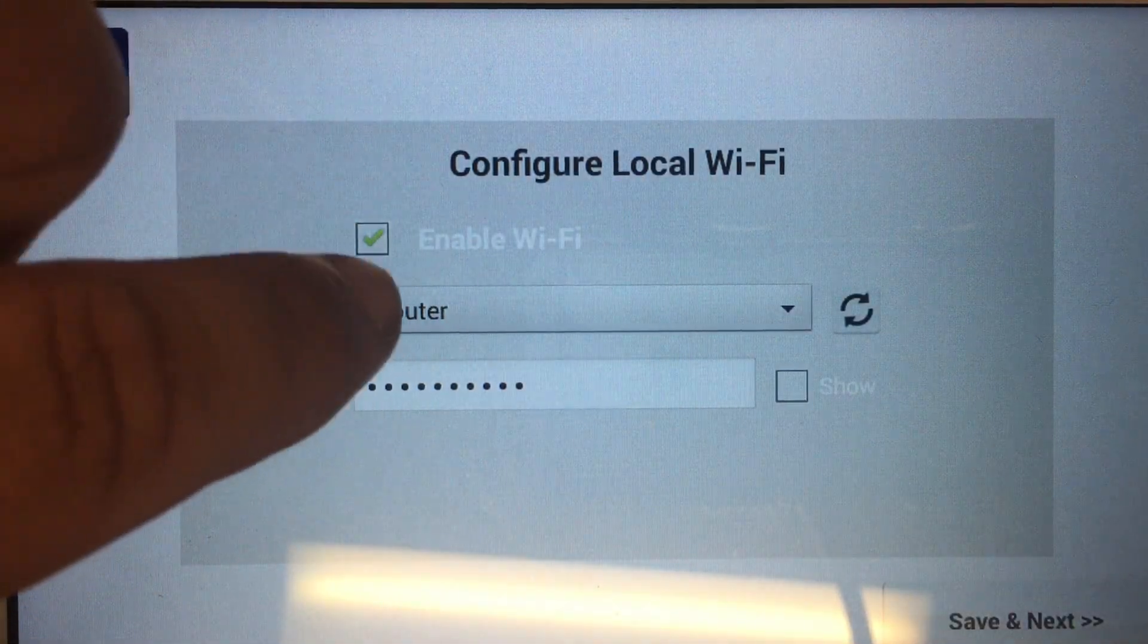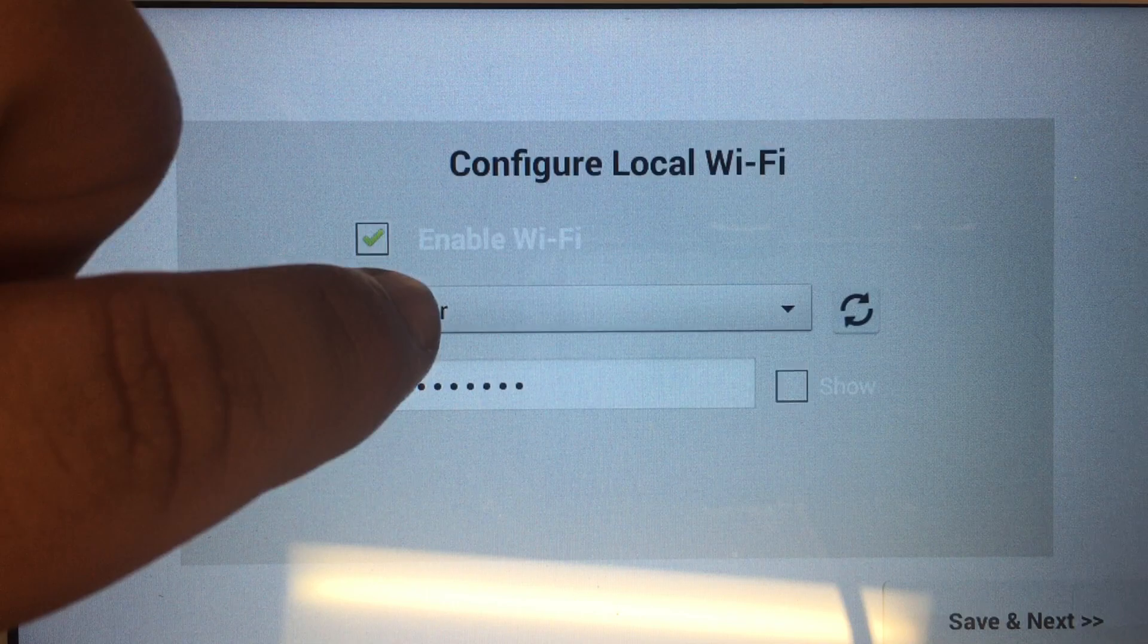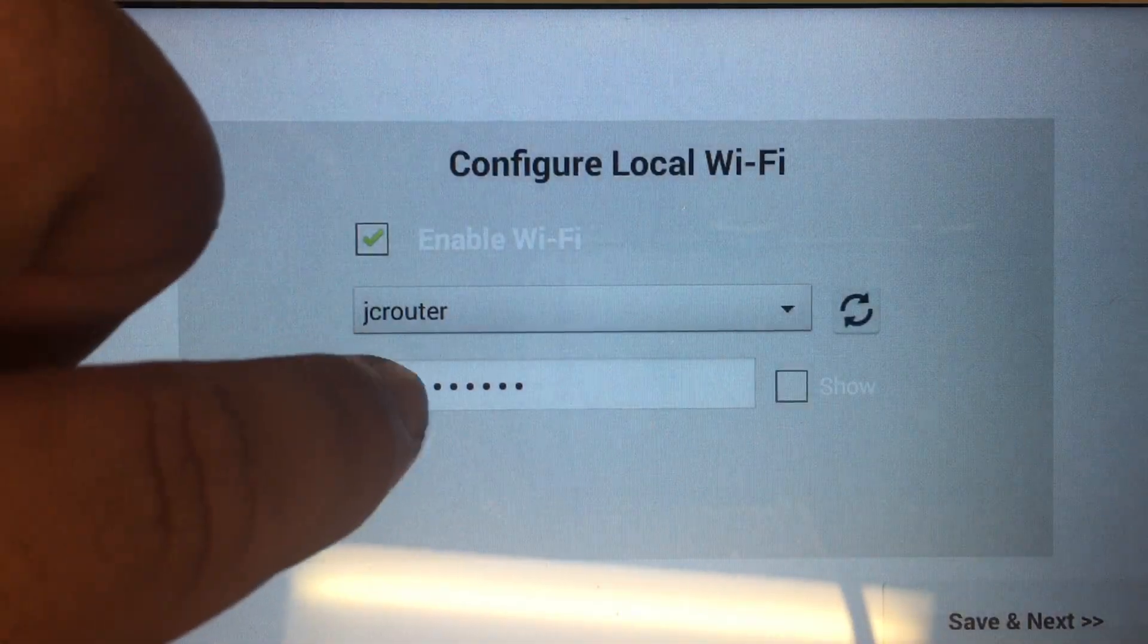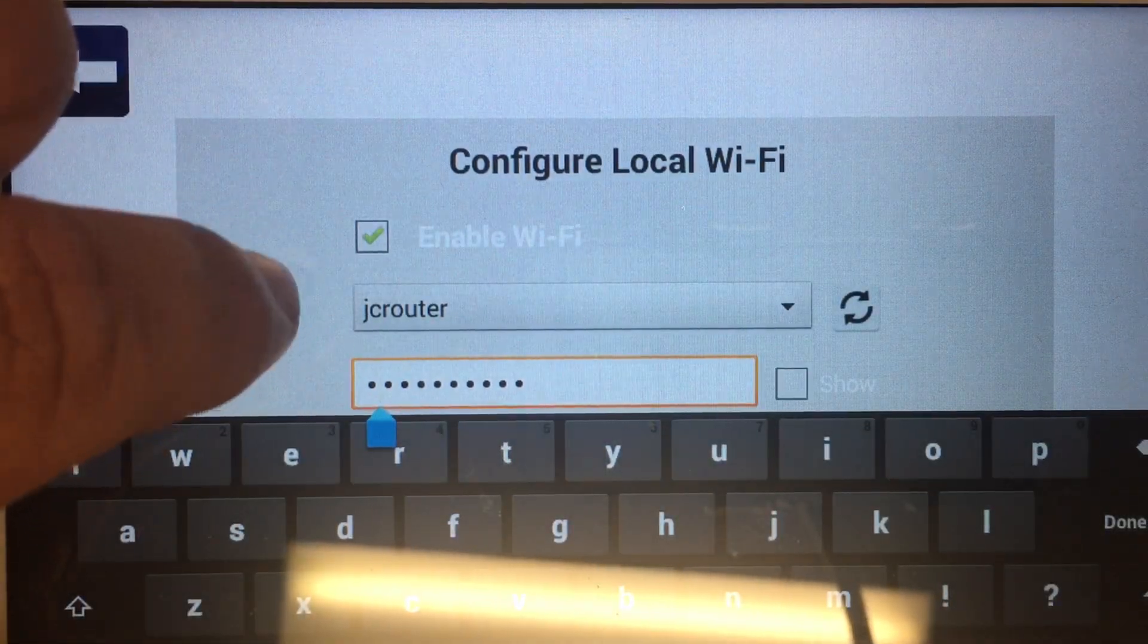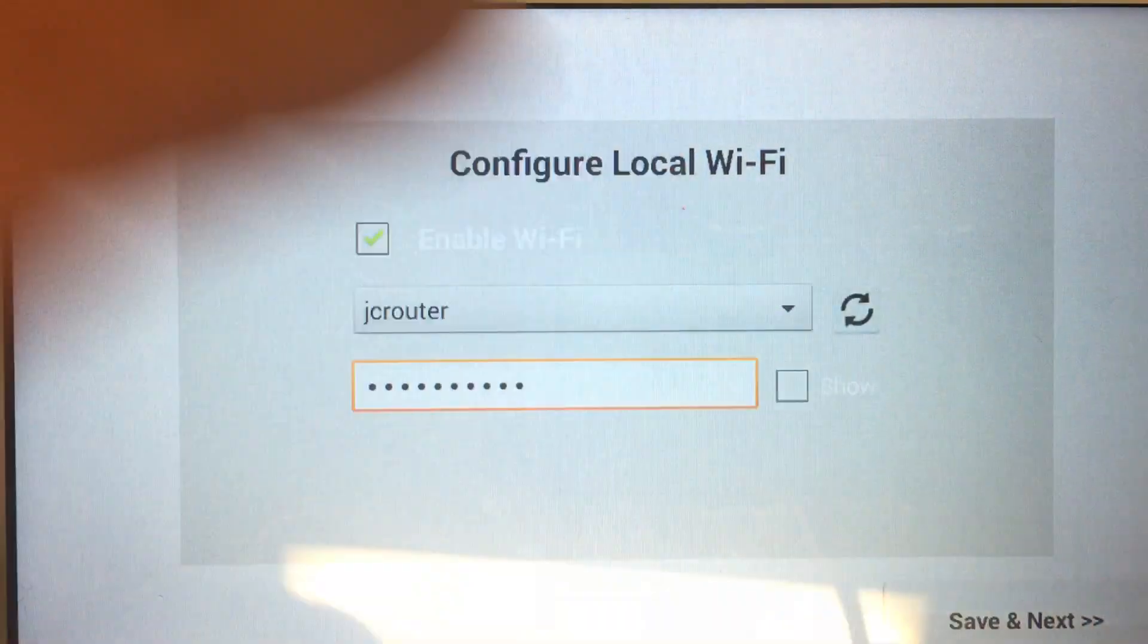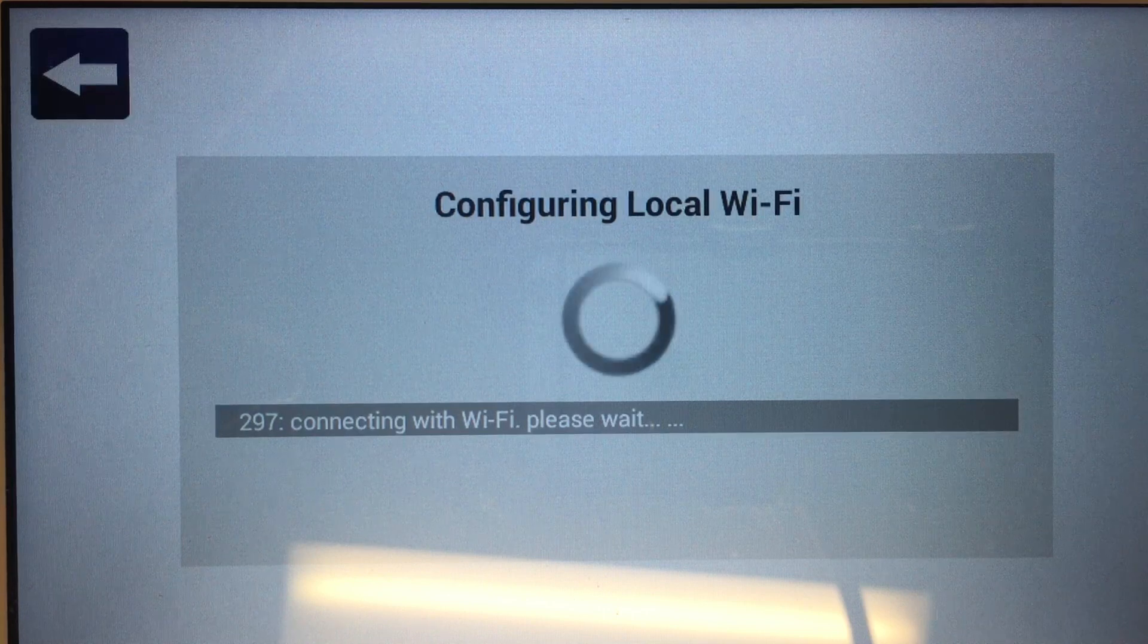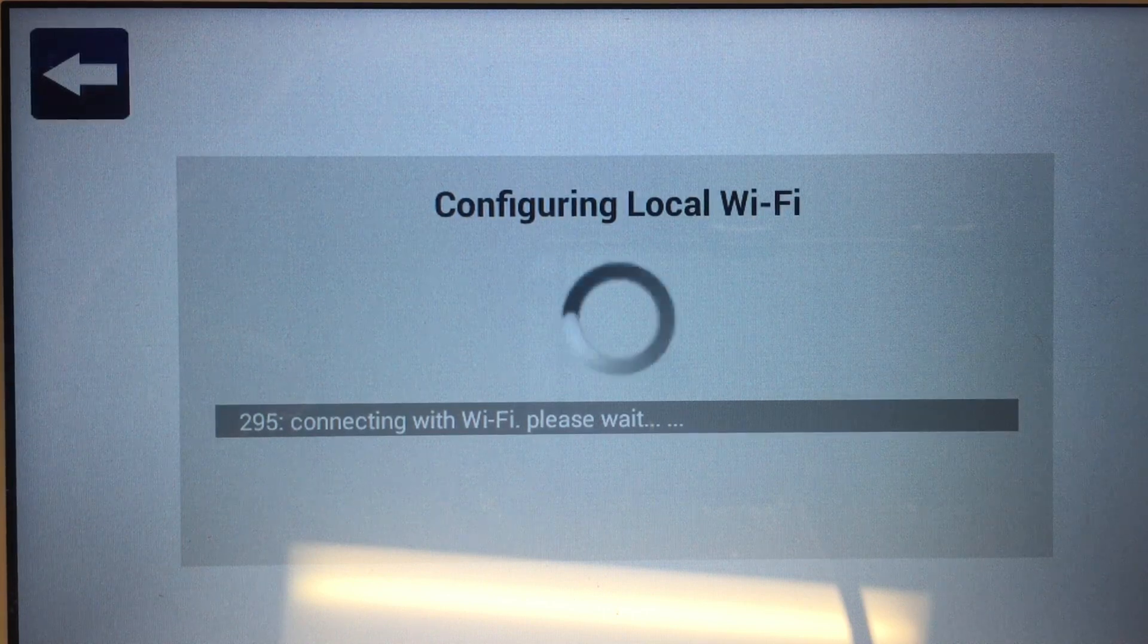Next, you're going to select your router from the drop-down window and then enter the password for that router. Once done, click Save and Next, and it's going to configure and connect to your wireless router.